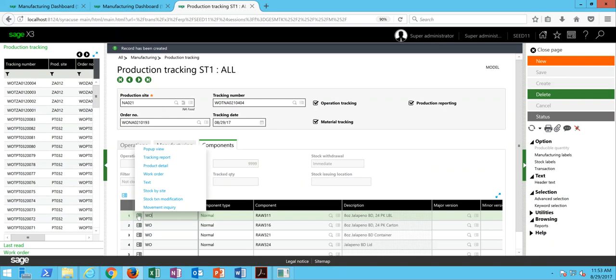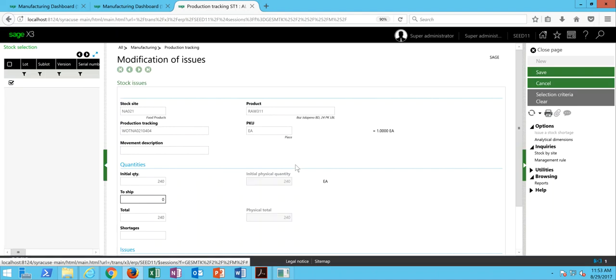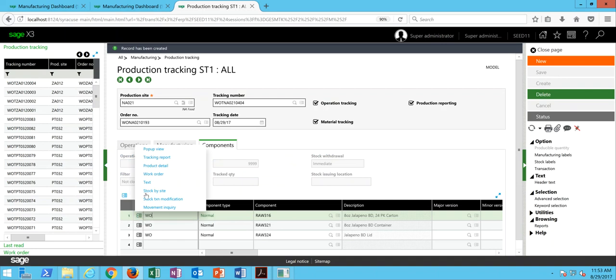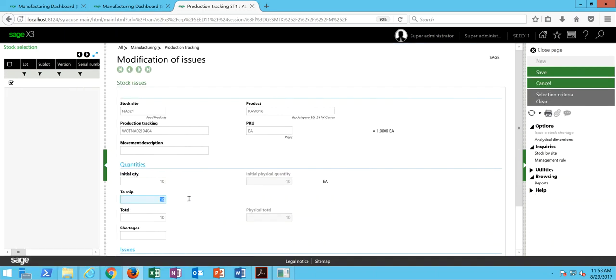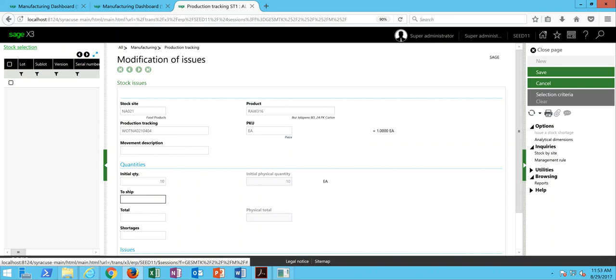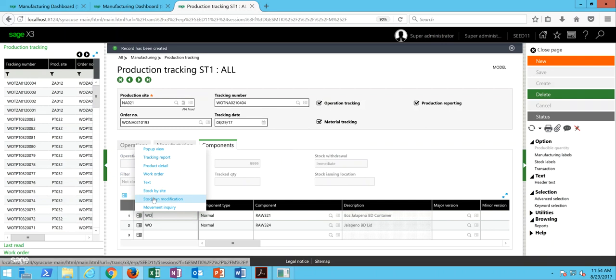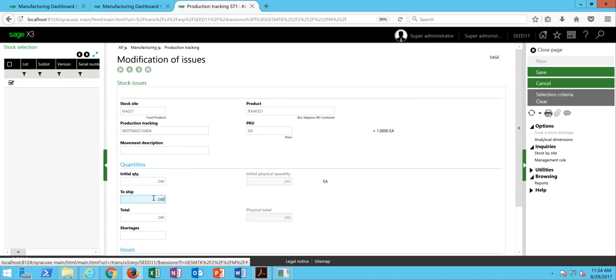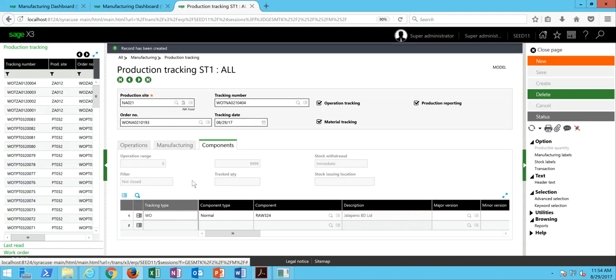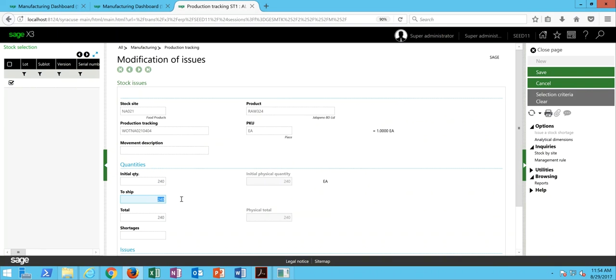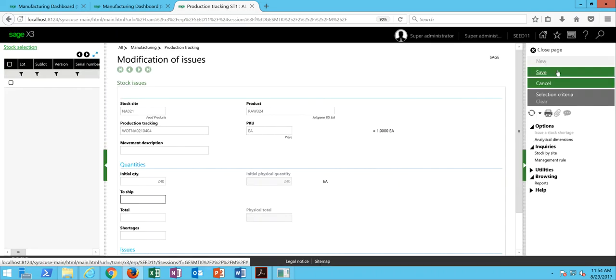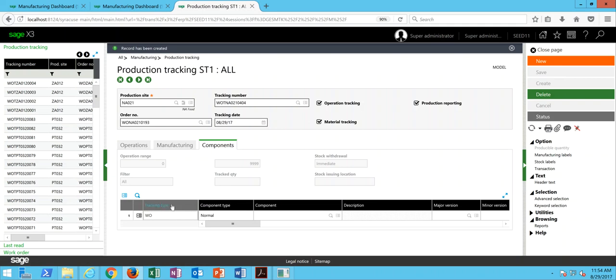Then proceed to the next line. Set our to ship, OK it, and then save it. All right, so that takes care of all our components.